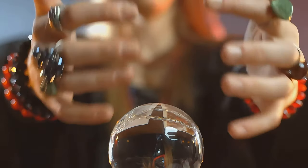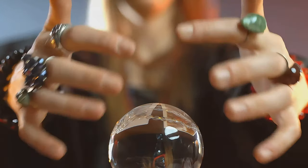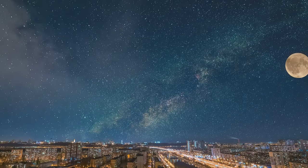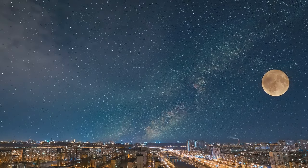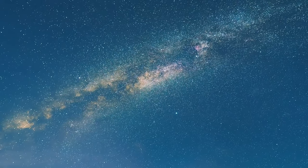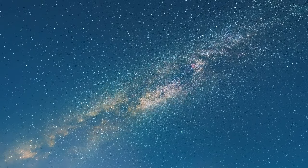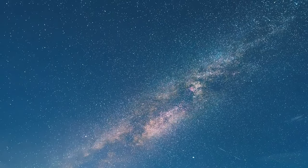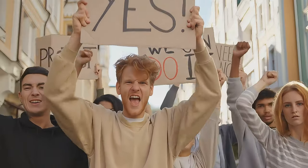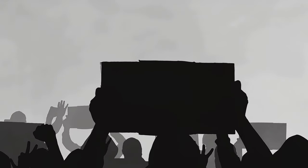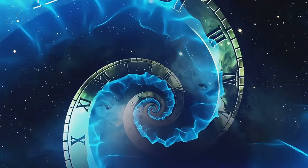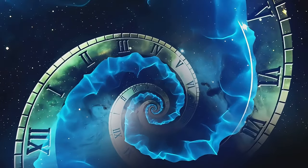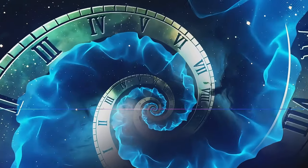As we delve deeper into the fourth dimension, we begin to see that time is not just a mere sequence of events. Instead, it's a dynamic entity, a dimension in its own right intertwined with the fabric of space in a cosmic dance choreographed by the laws of physics. In the realm of the fourth dimension, time holds the key.